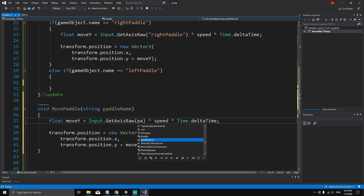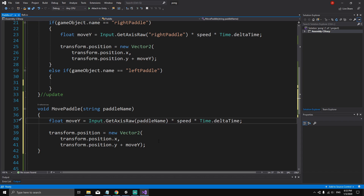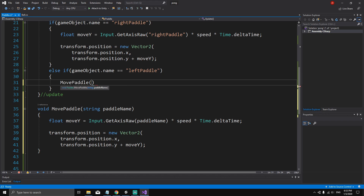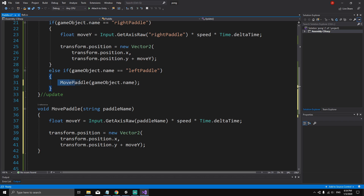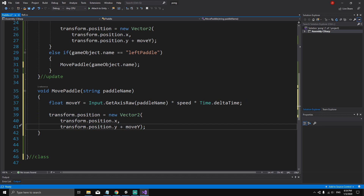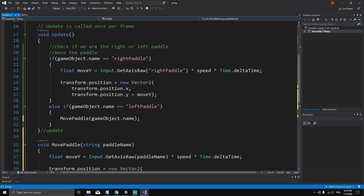Instead of hard-coding 'left paddle' as a string, I can just pass in the paddle name. So whenever I call this method I can call MovePaddle and pass in gameObject.name. If the game object name equals 'left paddle', we're going to call this method by passing gameObject.name, which executes the same code and gives us the exact same functionality as before.